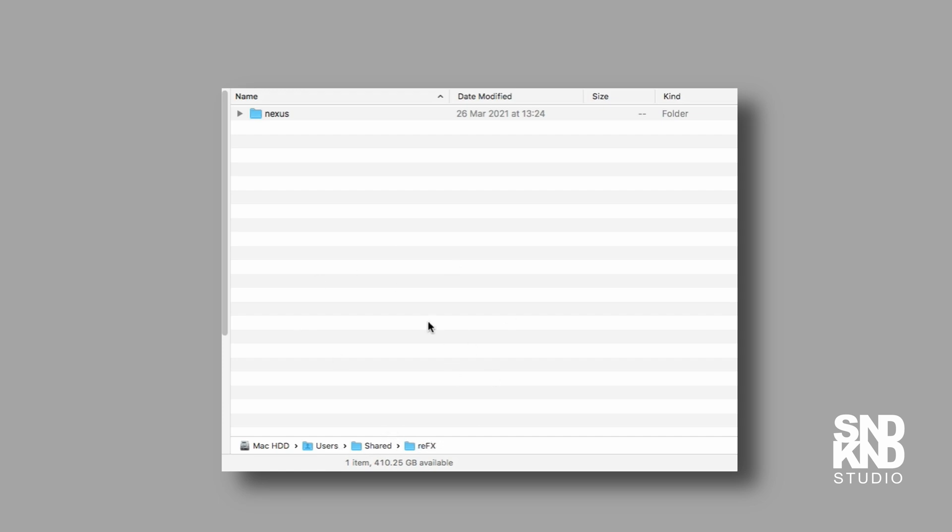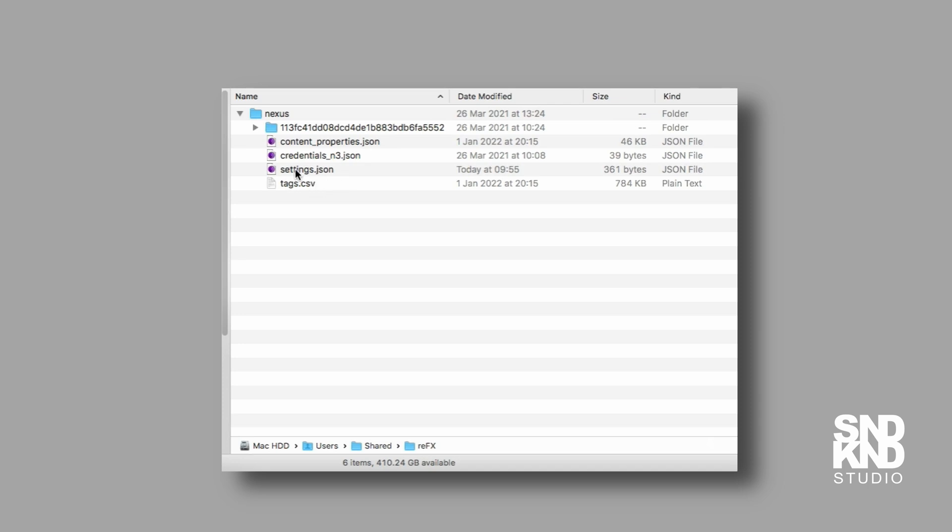Once we navigate there, we're going to see a folder that says Nexus. If we drop down that menu bar, we'll see a tiny icon that says settings.json. That's the one we need to edit. If you're working on a Mac, just use the text editor.